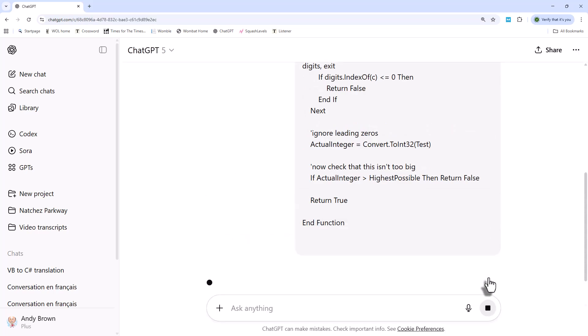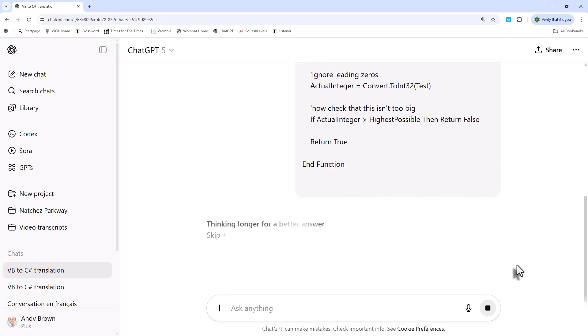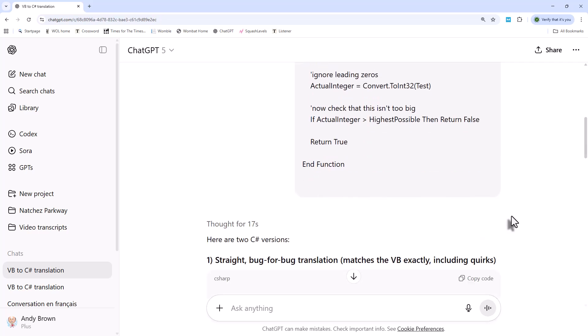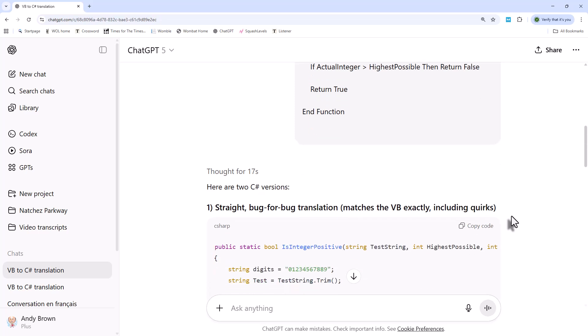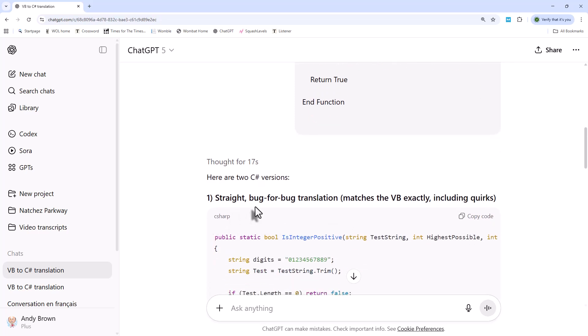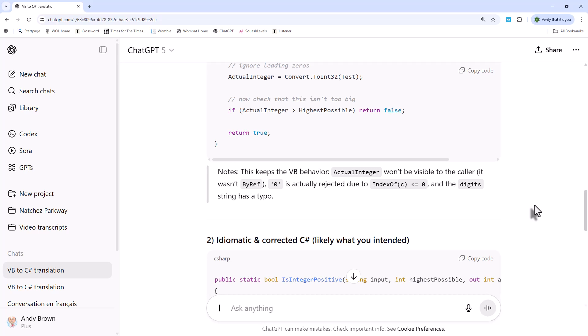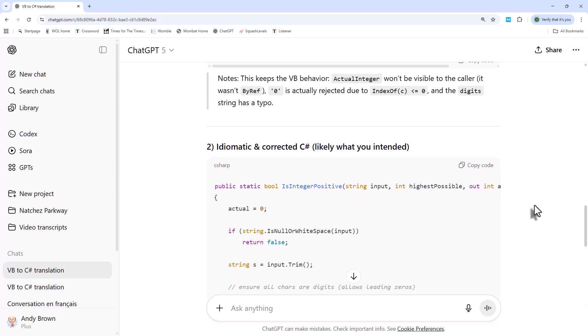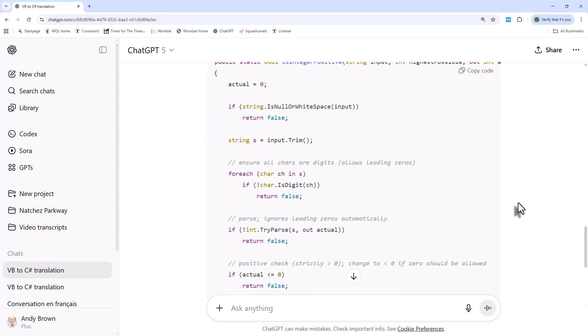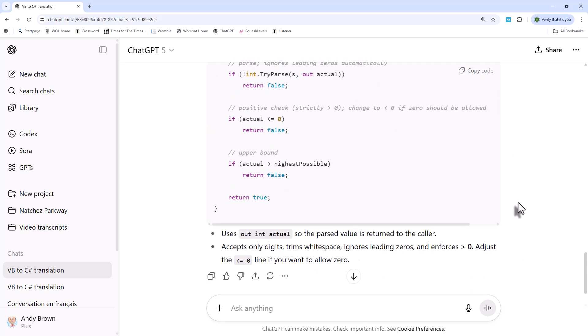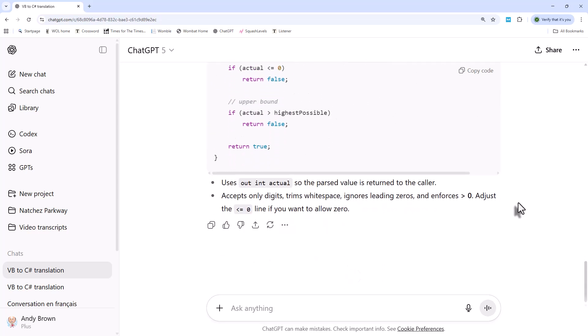If I try running this now, it's going to come up with something saying, thinking longer for a better answer. So I'm just going to skip over that. And what it will come up with is basically insulting. It's come up with two versions. The first one is a straight version, including all the bugs I had in. I love that including quirks. Talk about passive aggressive. It's explained at the bottom that I've made a couple of mistakes, which I hadn't spotted. And then it gives me the correct to C-sharp, likely what I intended. And this is a better version. So not only is it translating my text, it's improving it too.